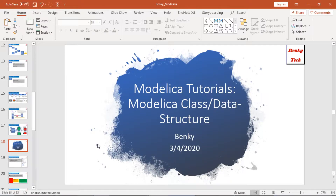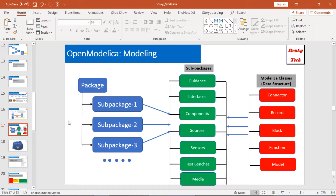Hey, what's up guys? My name is Benkei. Today, let's talk about another important aspect for Modelica modeling: Modelica class or Modelica data structure. In my previous video, we talked about five major data structures or Modelica classes: connector, record, block, function, and model. Today, we will go through each one of them in this video.